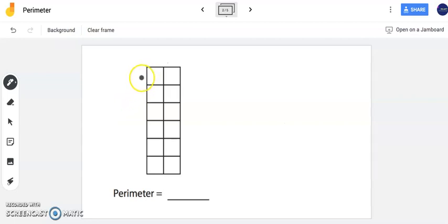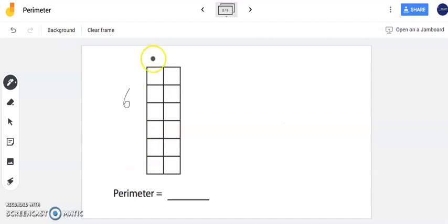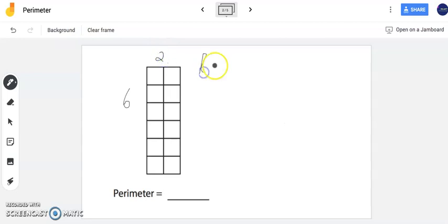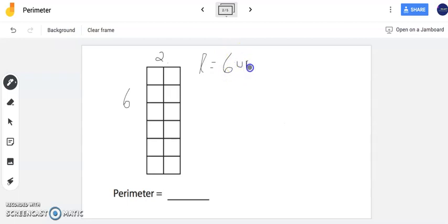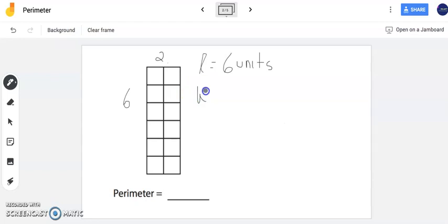My length here is one, two, three, four, five, six units. My width is one, two. I always like identifying my length equals six units and I also have my width which is going to be two units.